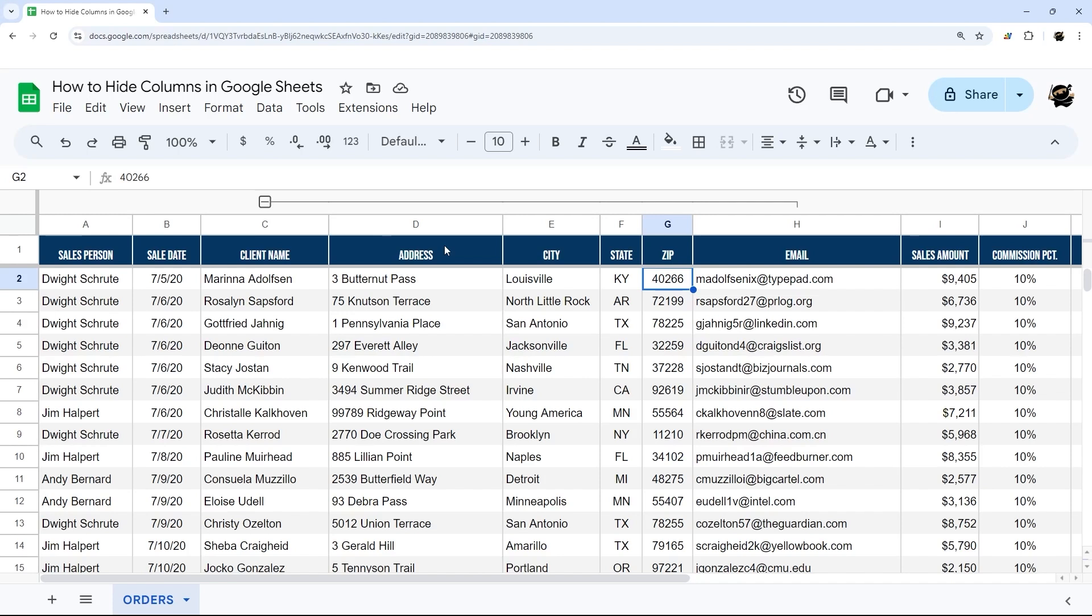One thing with hiding columns or rows when you're dealing with a group is you will have to have those hidden sections outside of that group.